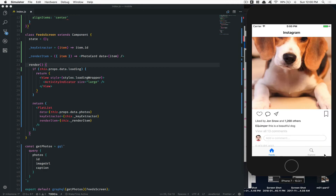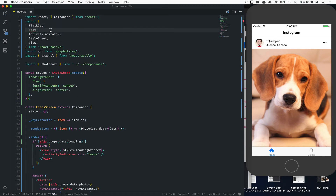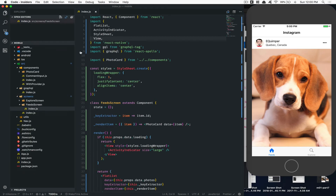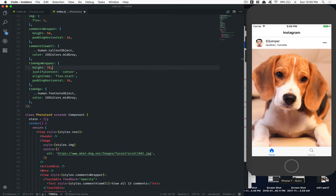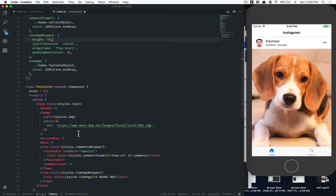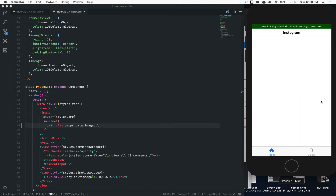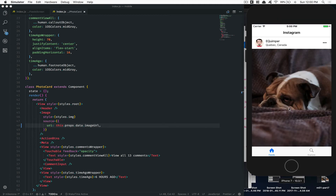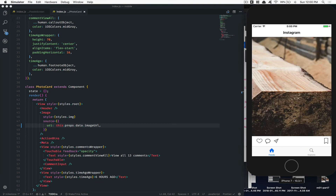Now we make the values dynamic. We remove the hardcoded dog image and instead set the image source to 'this.props.data.image_url' — the data coming from the backend. After saving and refreshing the screen, it now shows the images we saved in the database from the URLs provided in the first three episodes.